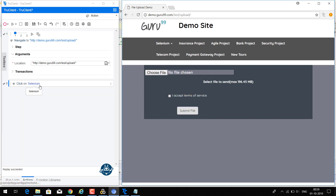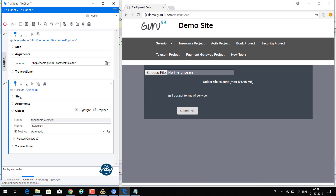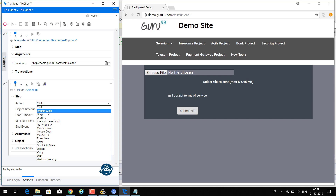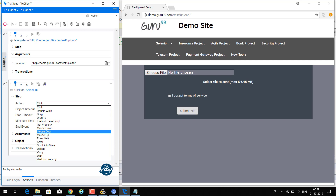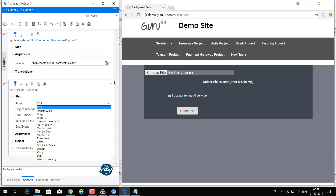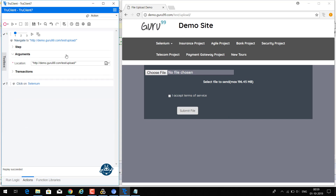You can also change the action type in the step. Expand the step and go to the action field — currently it is 'click'. You can change it to: type, double click, drag, drag to, evaluate JavaScript, get properties, mouse down, mouse key press, key scroll, scroll into view, upload, verify. So you can change the actions on the same object as well.